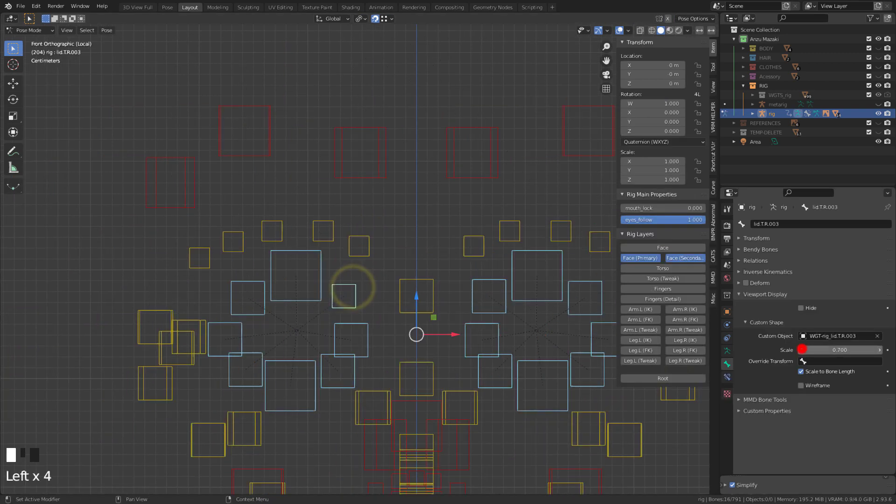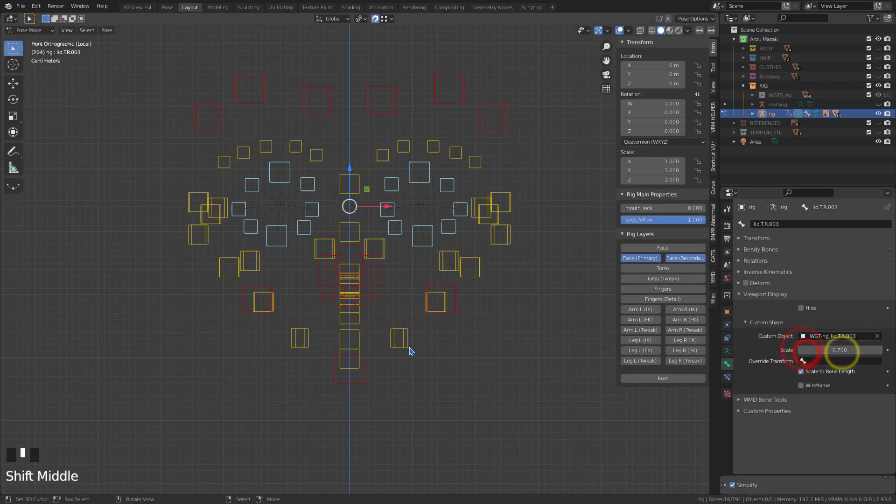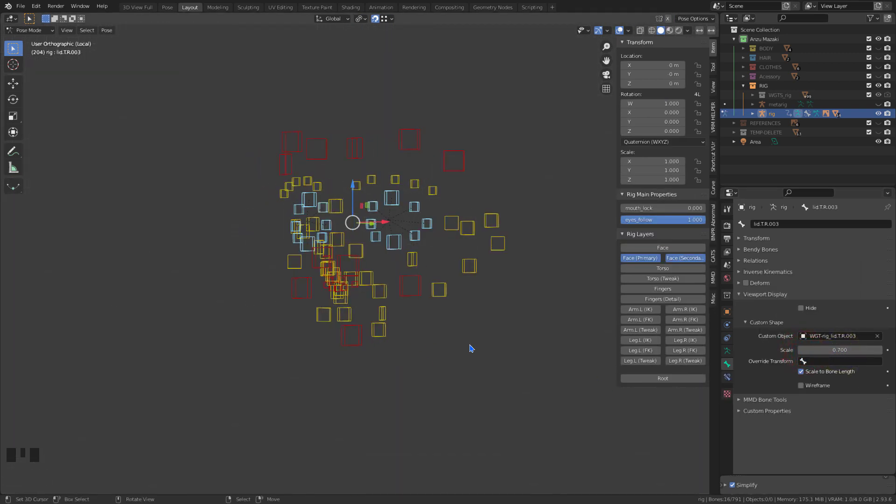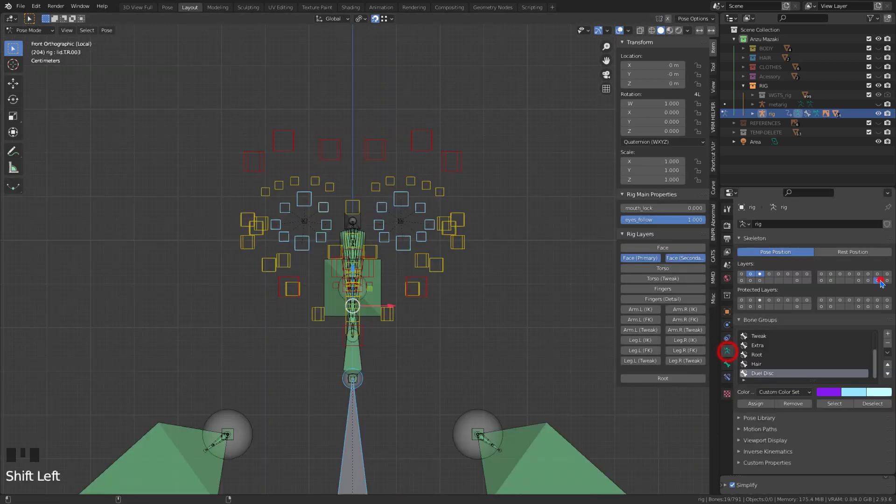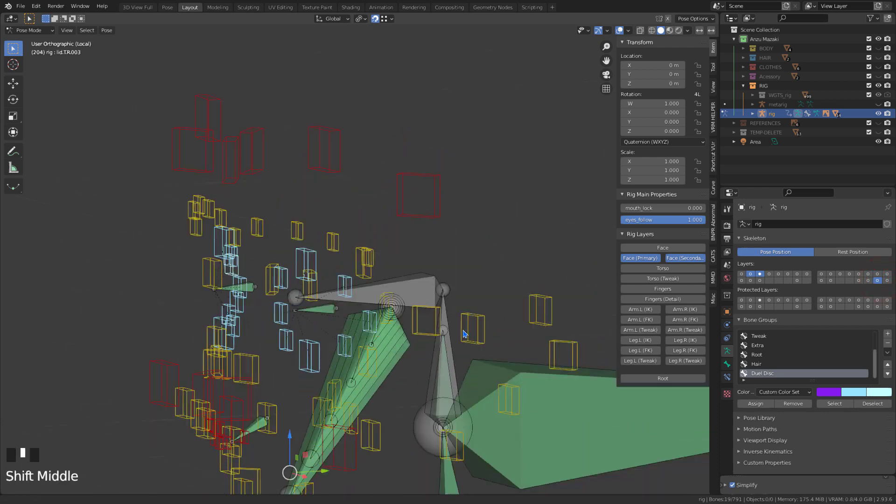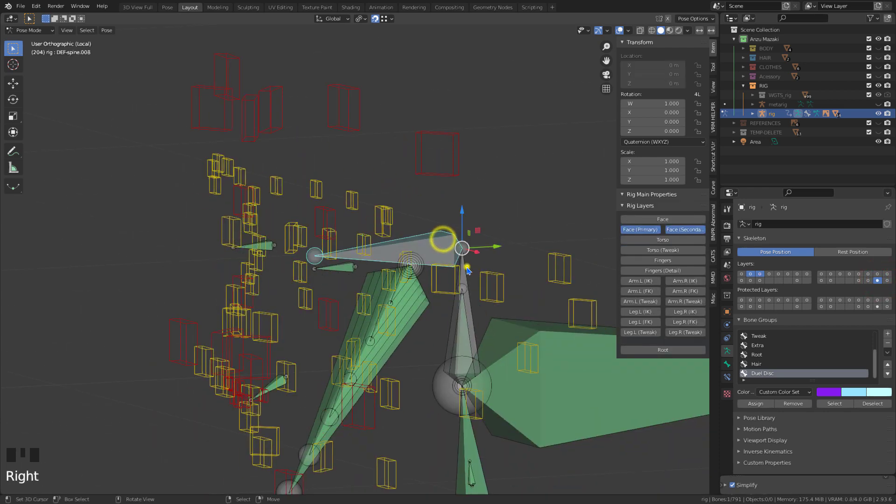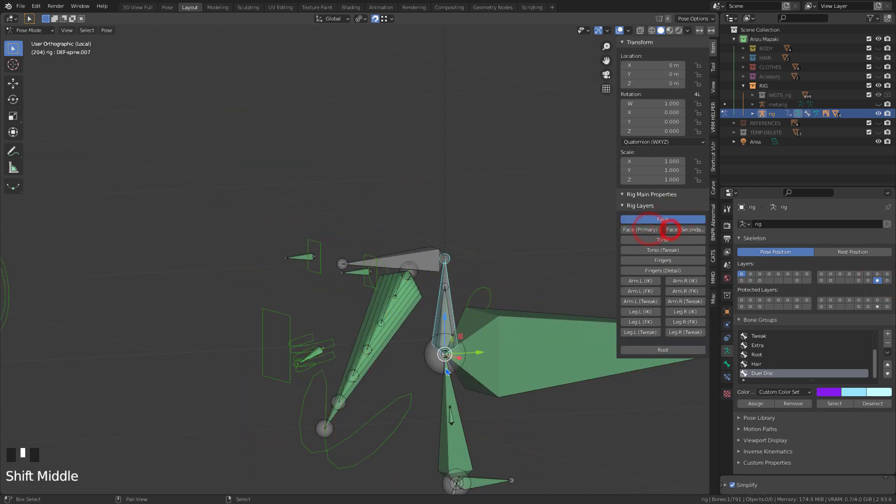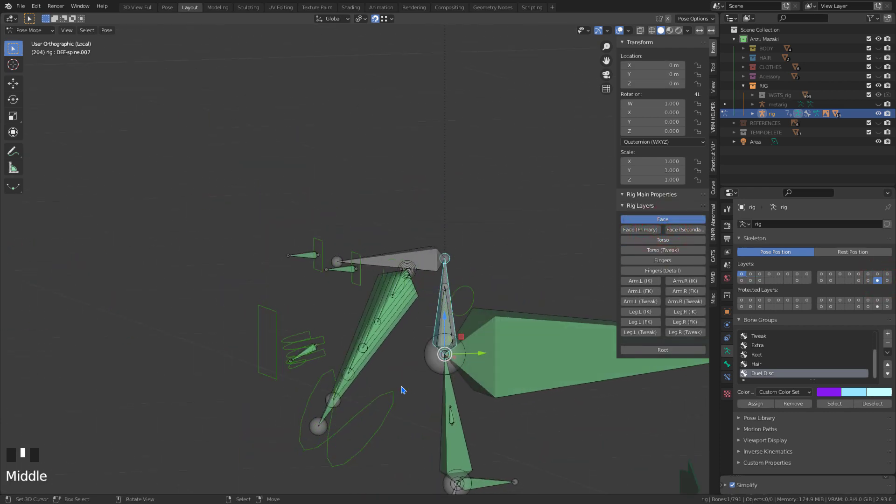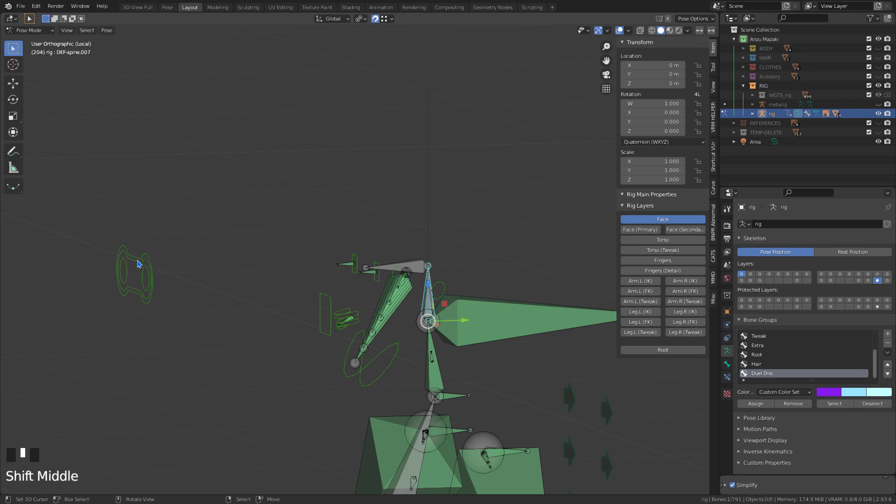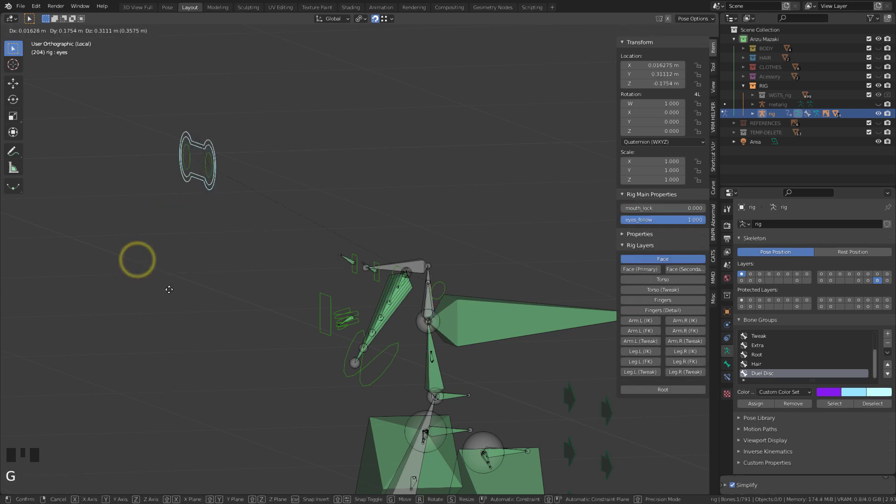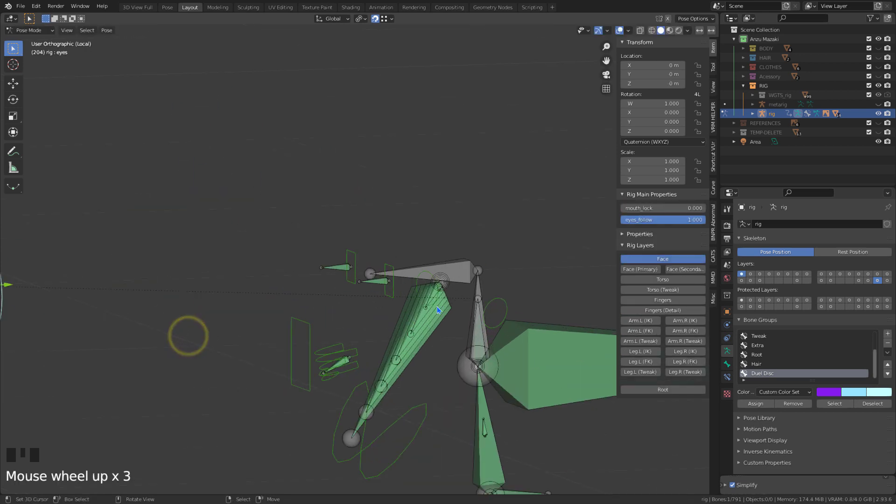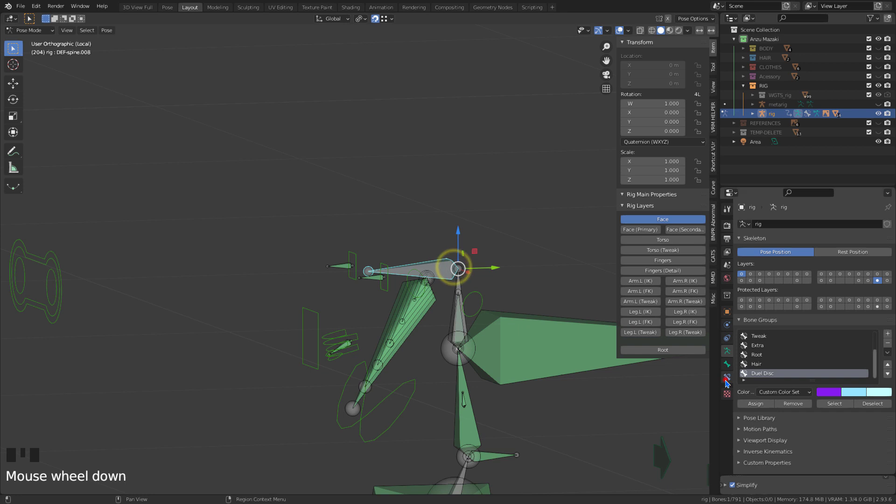For the bones I created earlier, I will be using it to improve eye movement. The eyes of anime character models are usually not spherical. If we use the Rigify pattern, we won't get a good result.